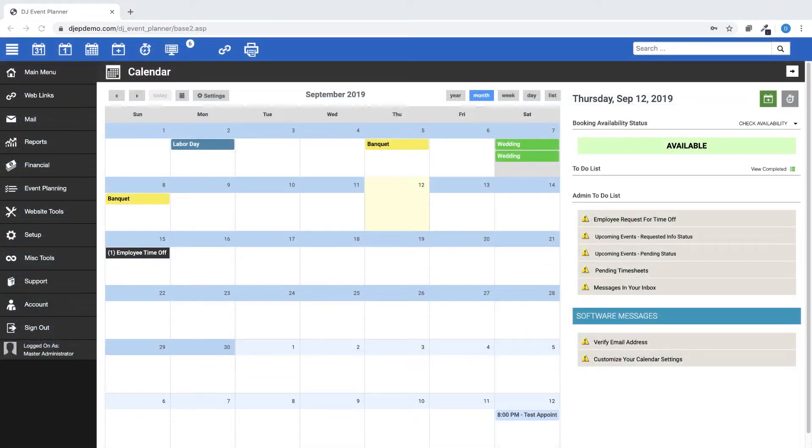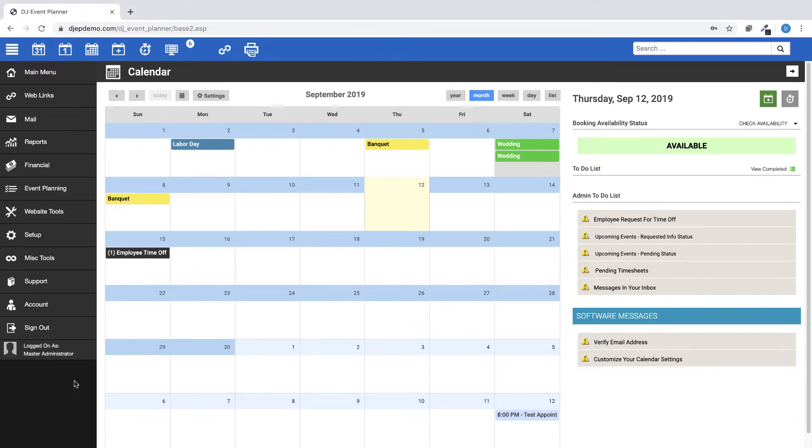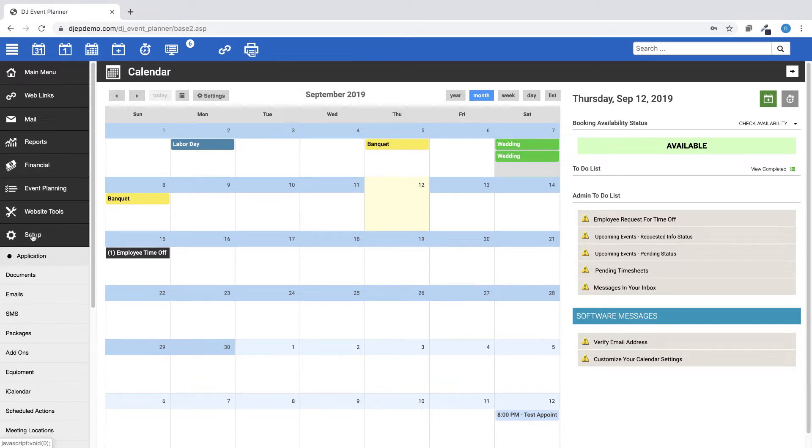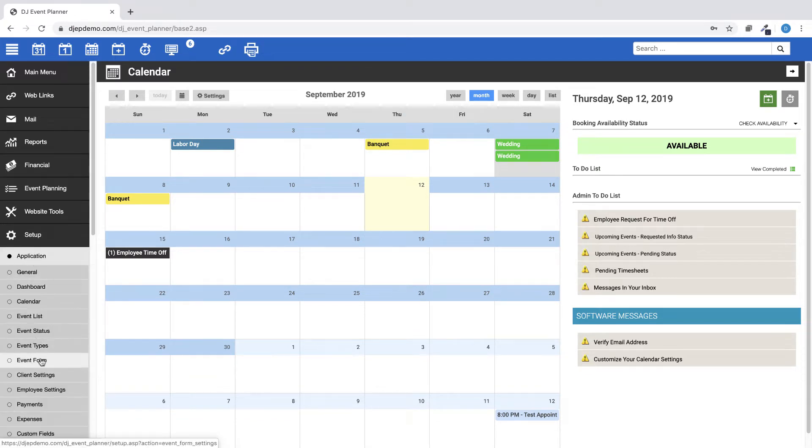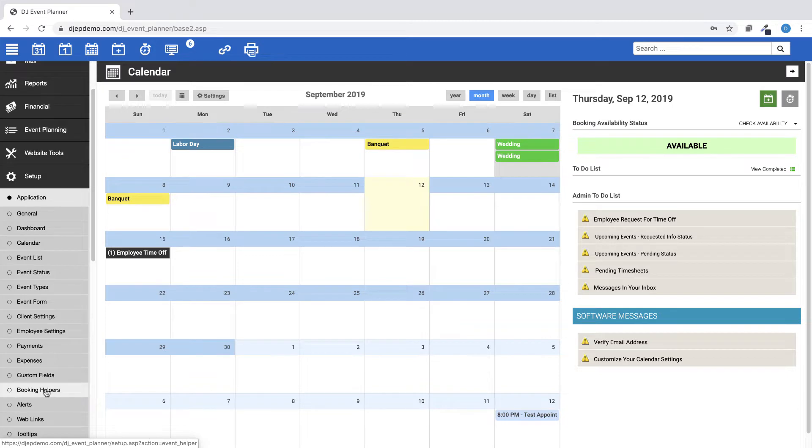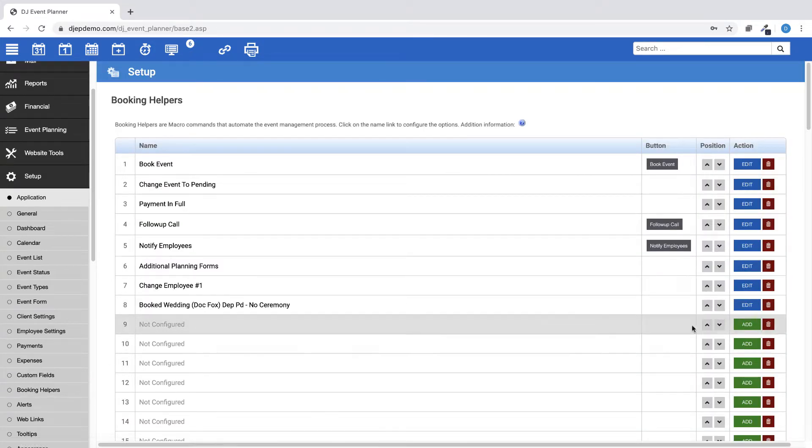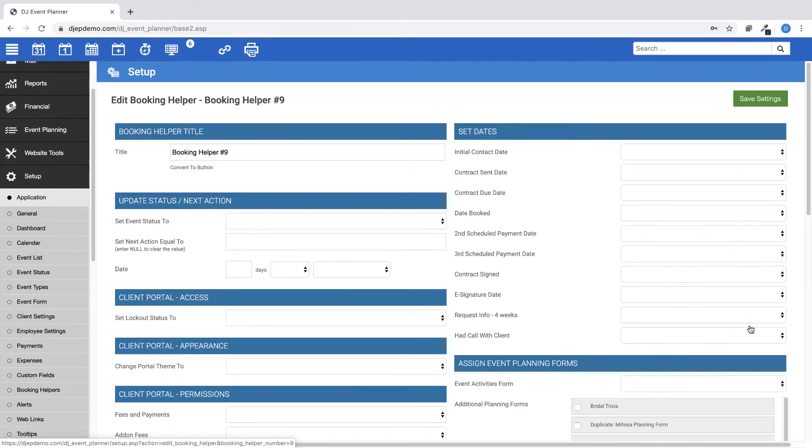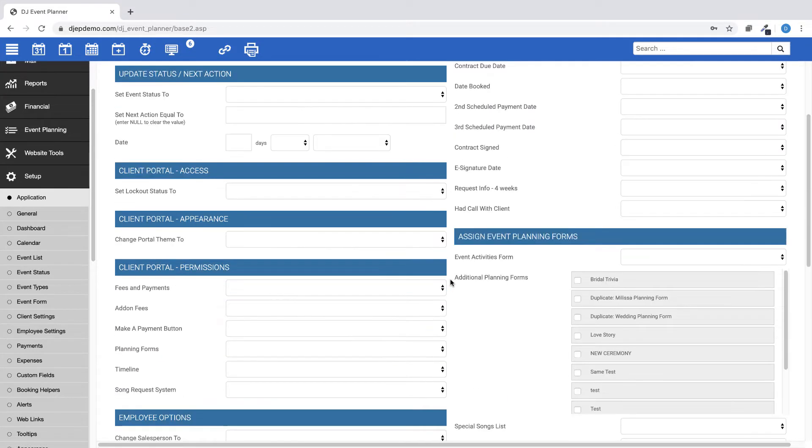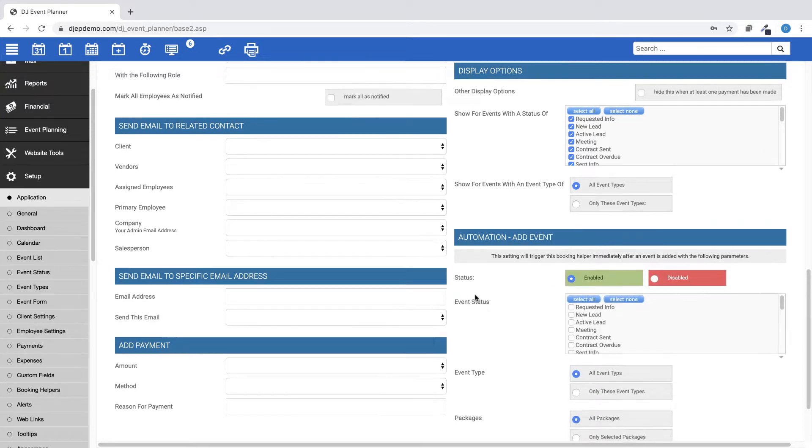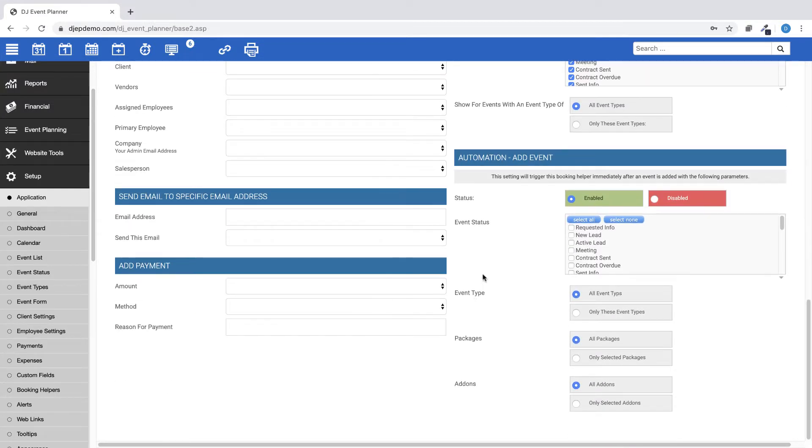You can now automatically run a selected booking helper after an event is added. To add those settings, go to Setup, Application, Booking Helpers. You can add a new one or choose an existing helper and edit, then scroll to the bottom of the page for Automation, Add Event. You can determine how it will be run based on Event Status, Event Type, Package, and Add-ons.